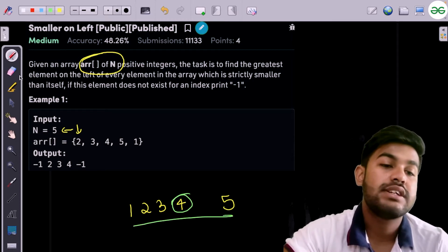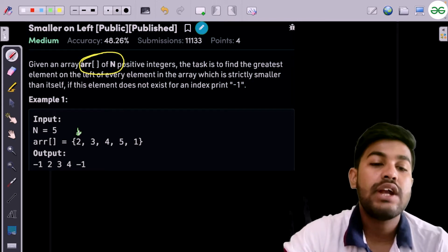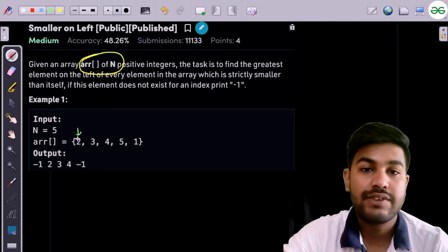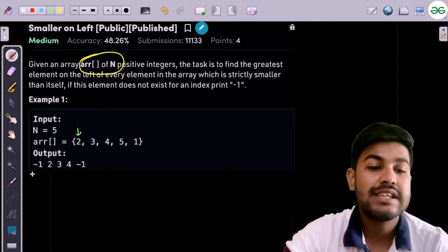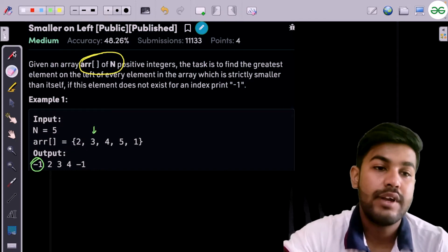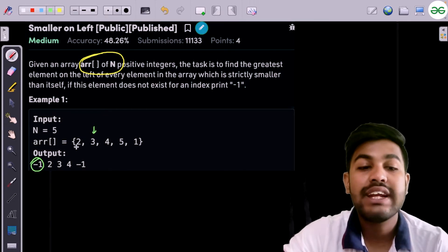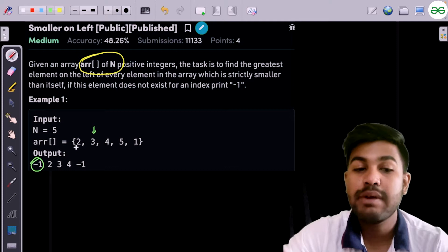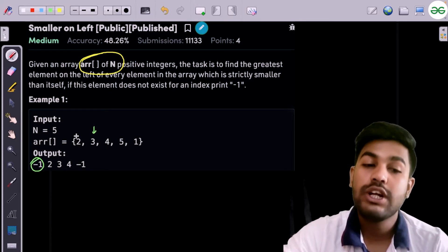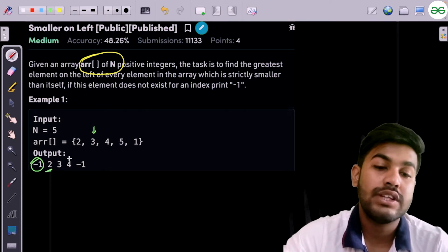Let us first solve the sample test cases. For 2, there are no left elements, so for 2 the answer should be printed as minus one. Then for 3, we have a left element. The candidates are only 2, and it is also less than 3, so the answer is 2 for this value.